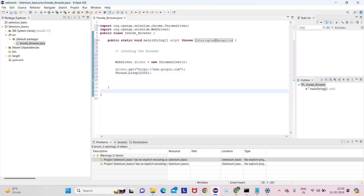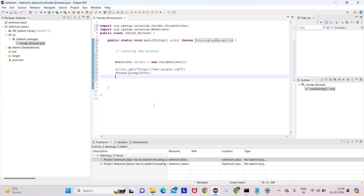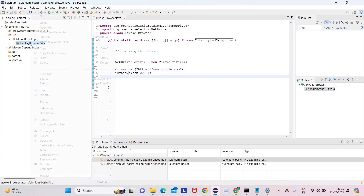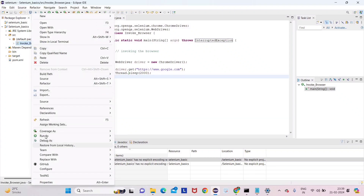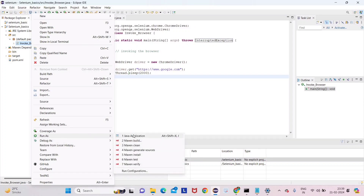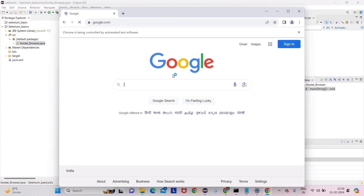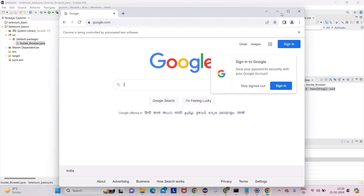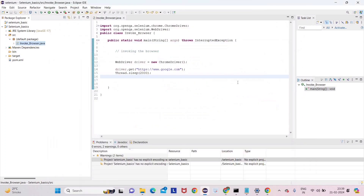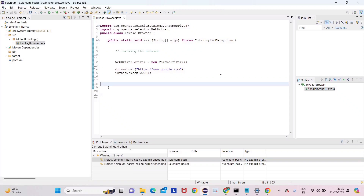The issue has gone now. Save it. To run any test case, right-click on the class, go to Run As, and select 'Run as Java Application'. Once you run it, you can see the Google Chrome browser has opened.